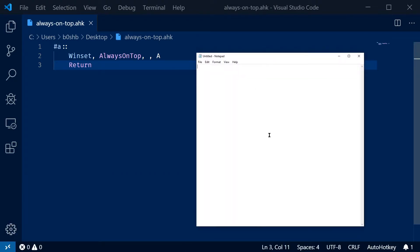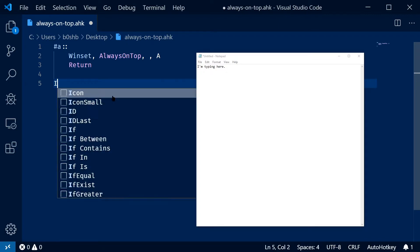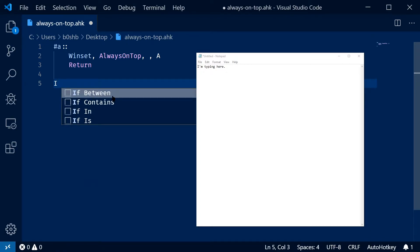And now if I hit Windows key in A, I'm typing here. And then I come back to my VS Code, and now I can type here as well.